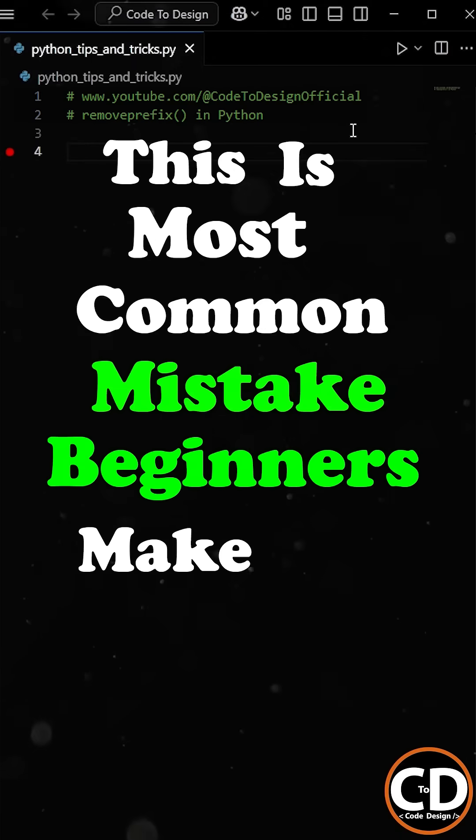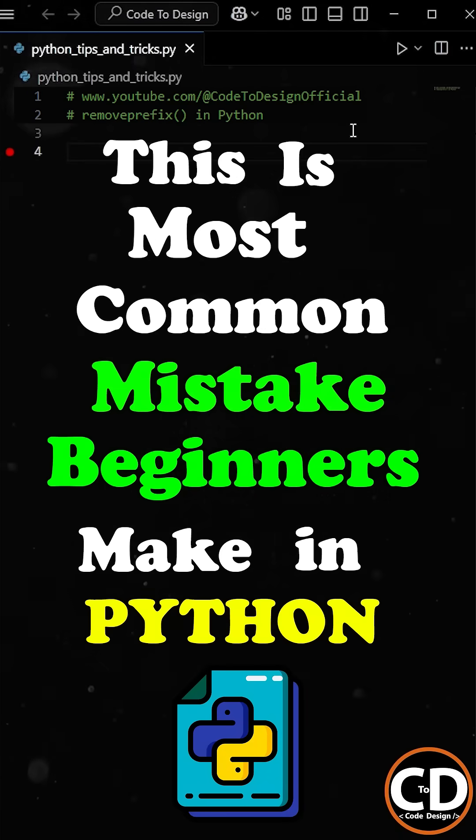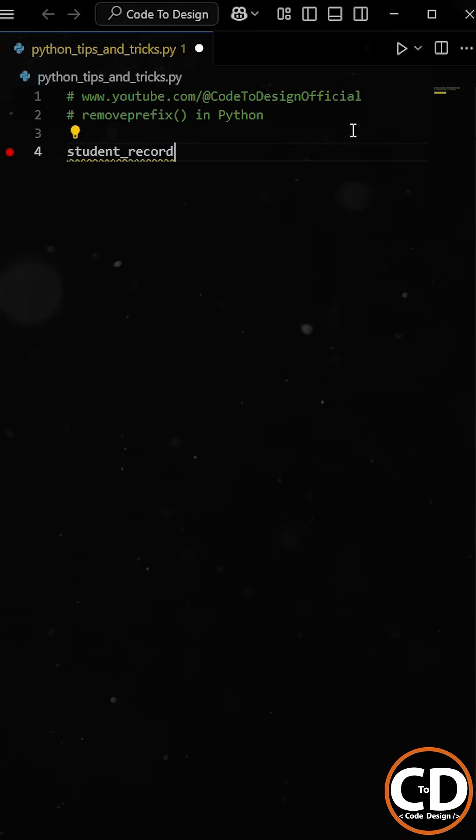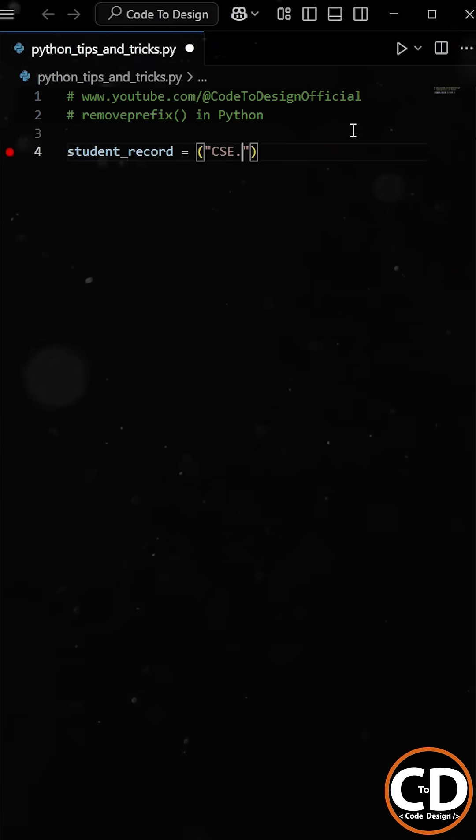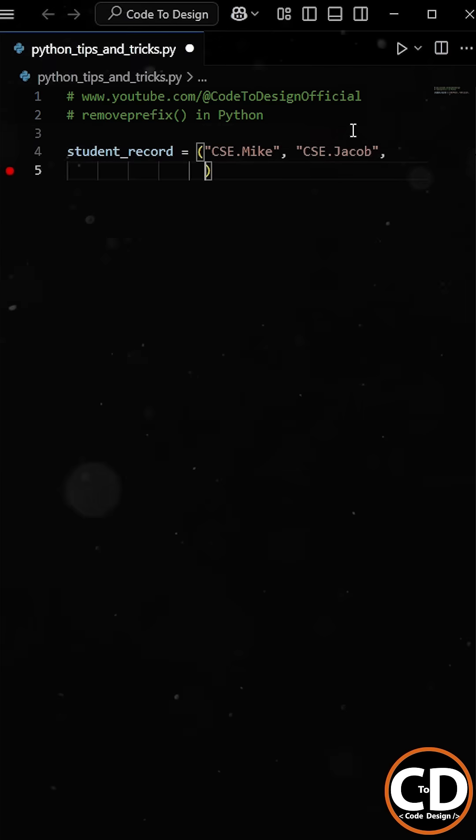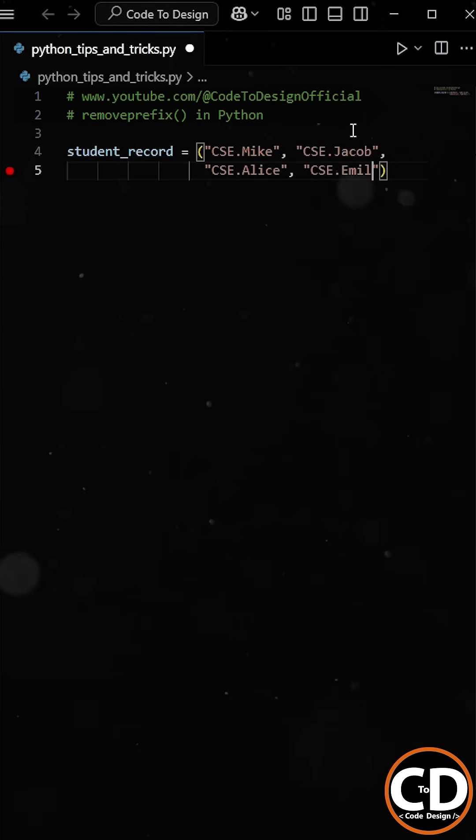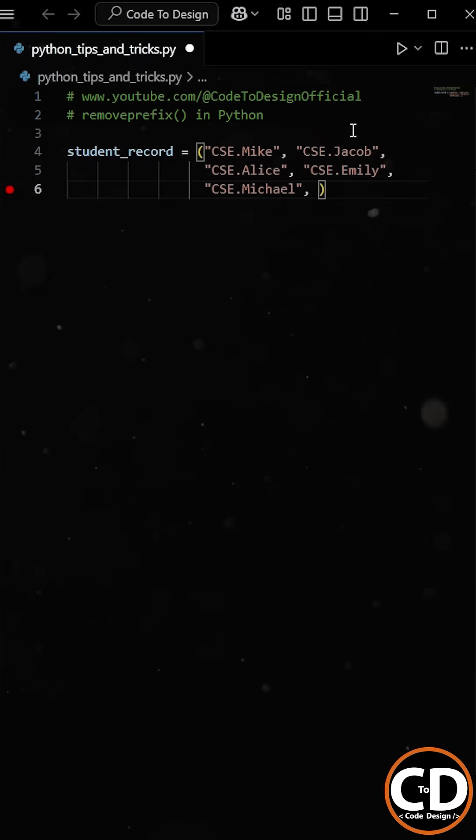This is the most common mistake beginners make in Python. Let's say our new intern has been given a tuple dataset that contains the course code followed by the name of the student enrolled in that course.